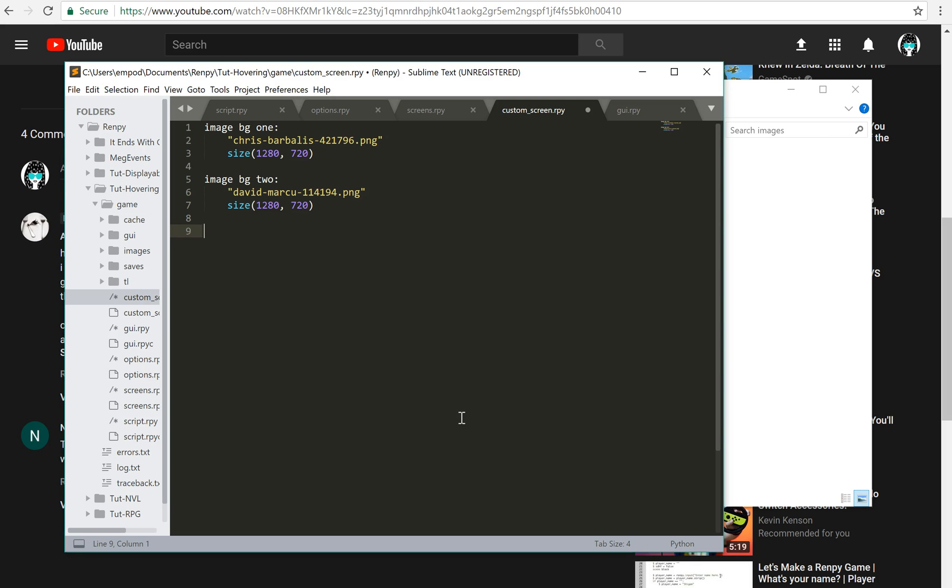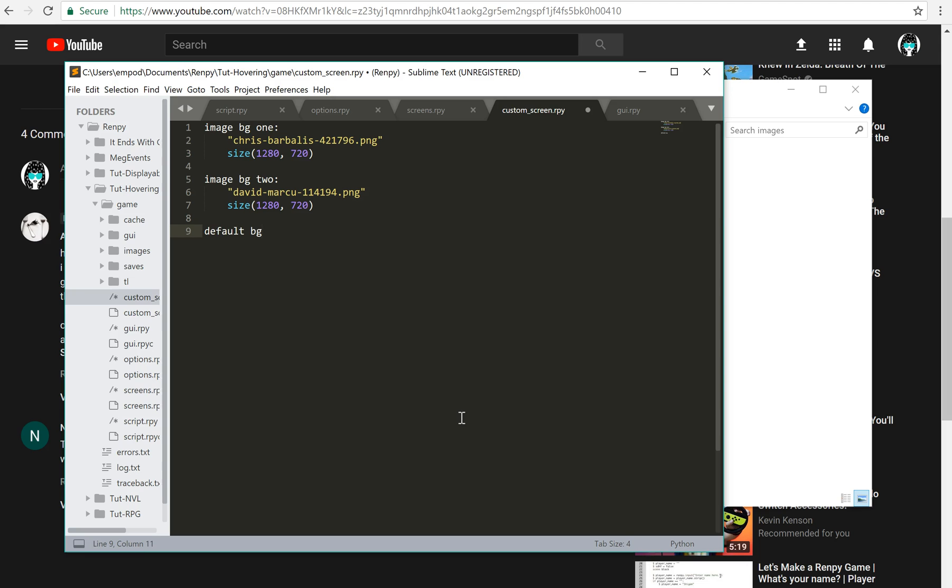So next up I need to make a variable. If you want to change something based on the screen then you're going to need to use variables. So default bgtoggle, and I'm going to start it off as false.